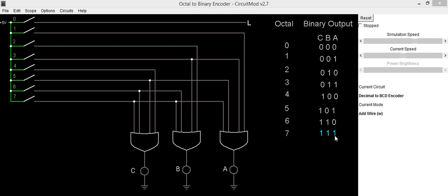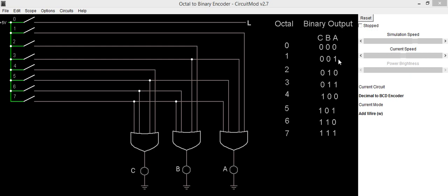To implement circuit, we will be using 3 OR gates, and for connecting octal input to this OR gate, we will be using digits which give output as high. For example, to get output A, we will observe octal numbers which give output high for A.